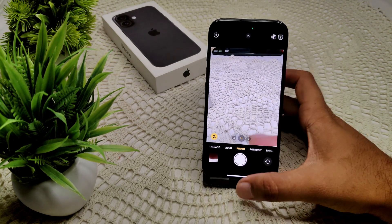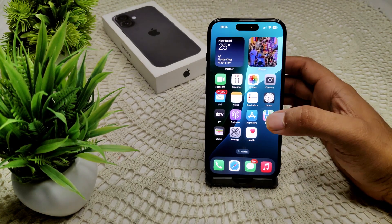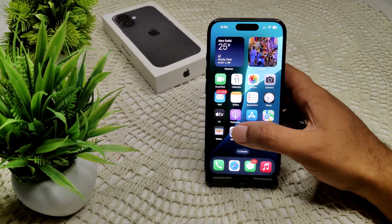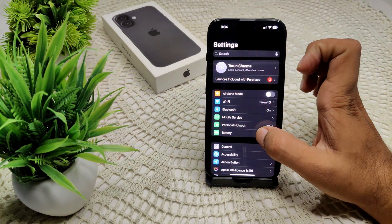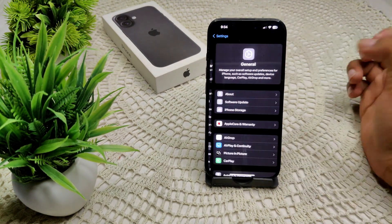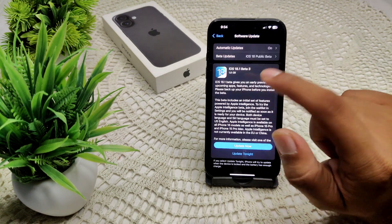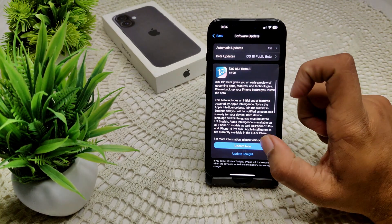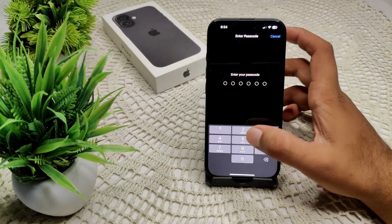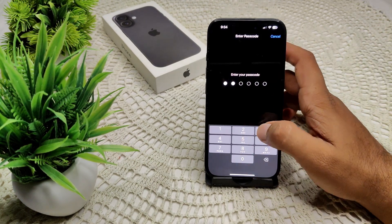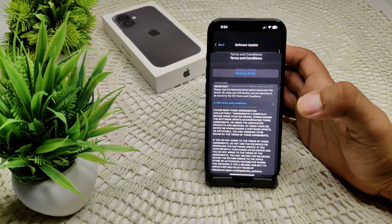If not resolved, we have to check for an iOS update. Sometimes outdated software can cause camera problems. Go into Settings, then General, then Software Update and tap on it. You will see if an update is available. That's how you can update your device.